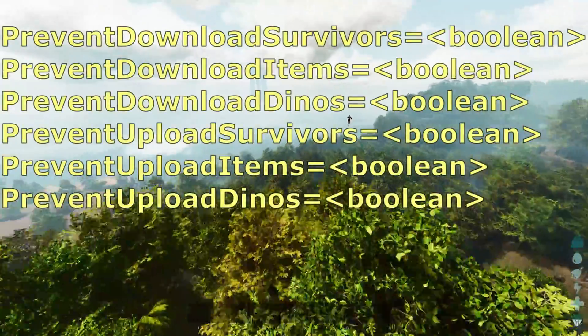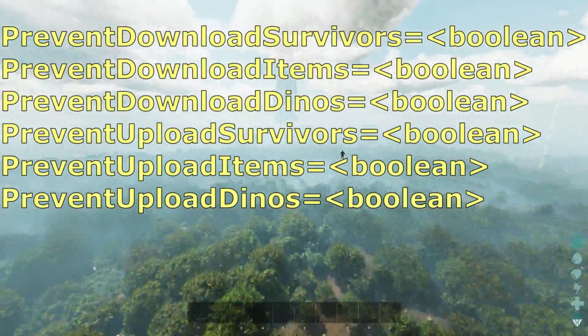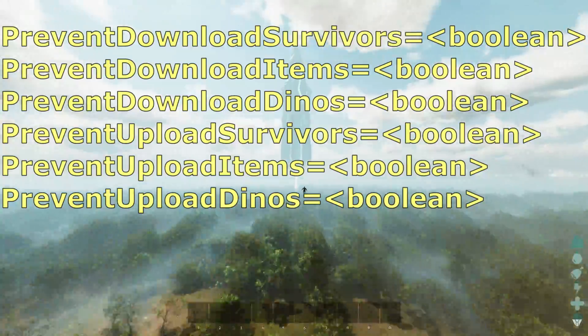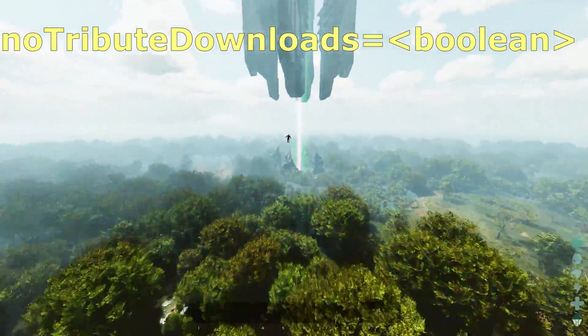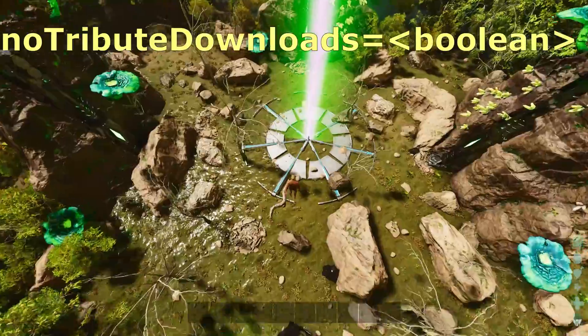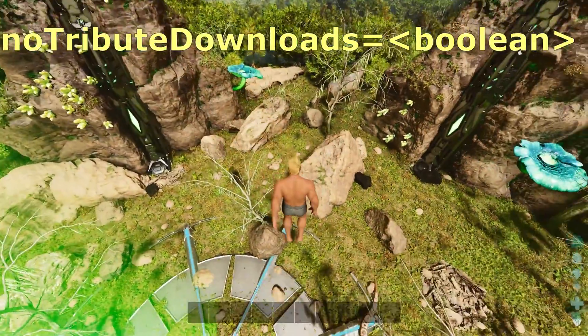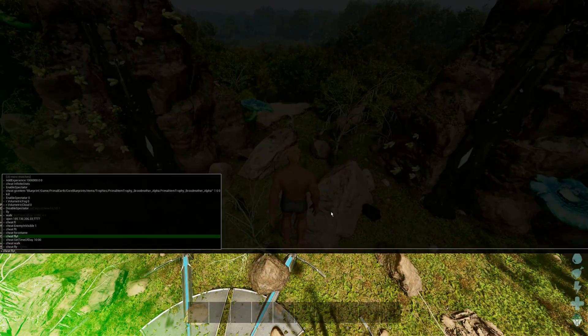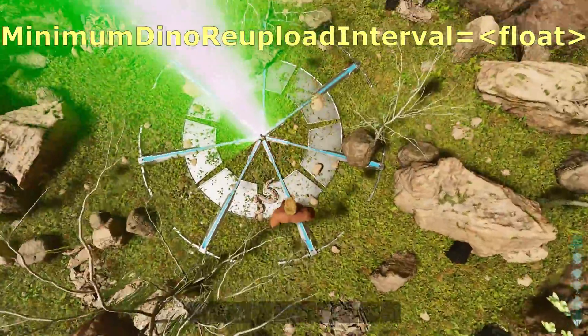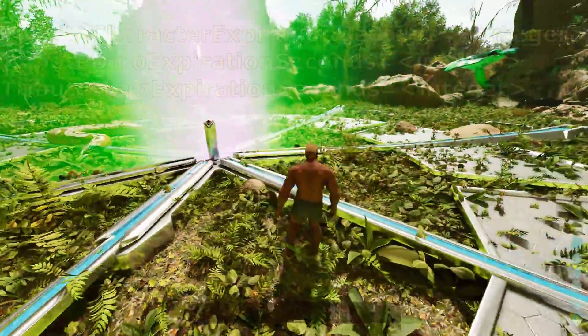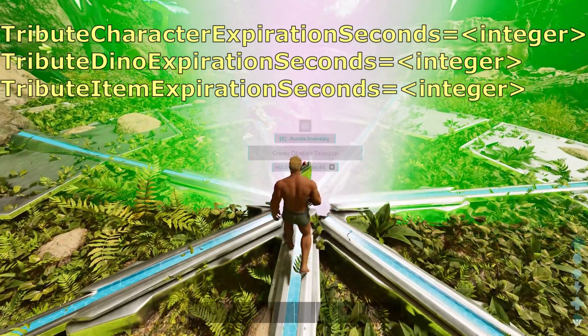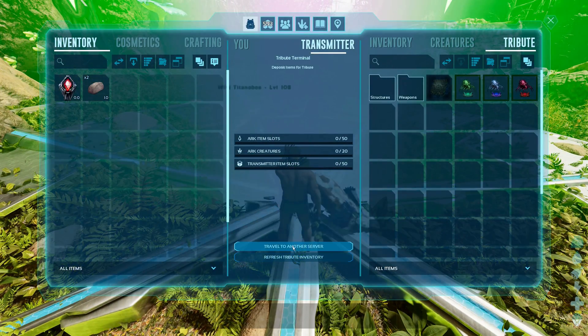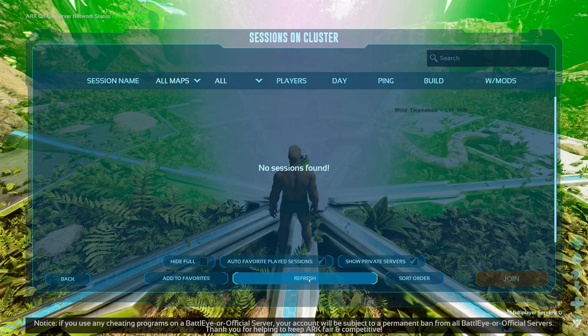You will have the option to disable or enable both downloads and uploads on your server for each of the survivors, dinos and items. As well as an overall option for disabling things altogether and these all go in the gameusersettings.ini file. Beyond this you can also apply timers to slow down the re-uploads of dinosaurs or you can place expiration timers on the survivors, dinos and items which have been uploaded. To disable the expiry timers all you need to do is apply a value of zero.